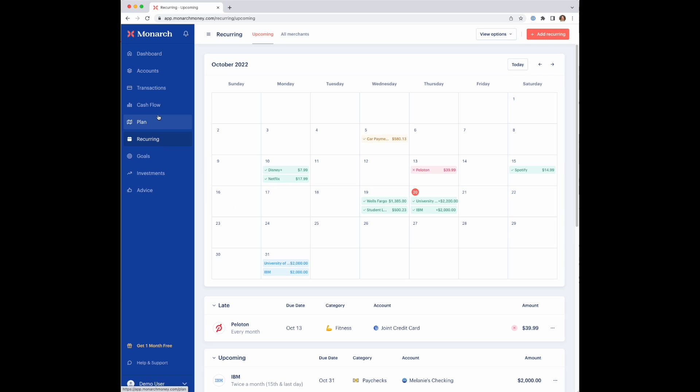If you click the recurring section, you'll notice that there's two subsections to recurring. The default, which is called upcoming, and then there's another one called all merchants.